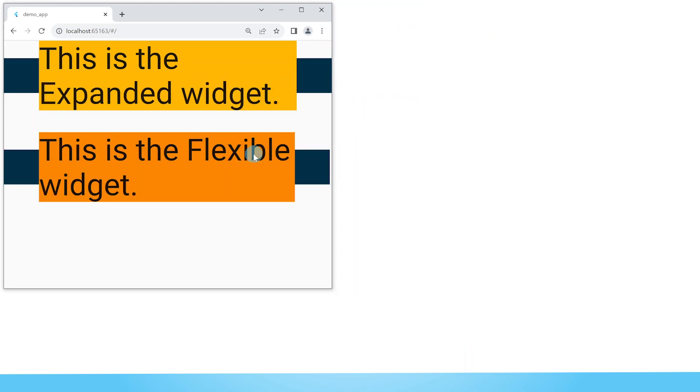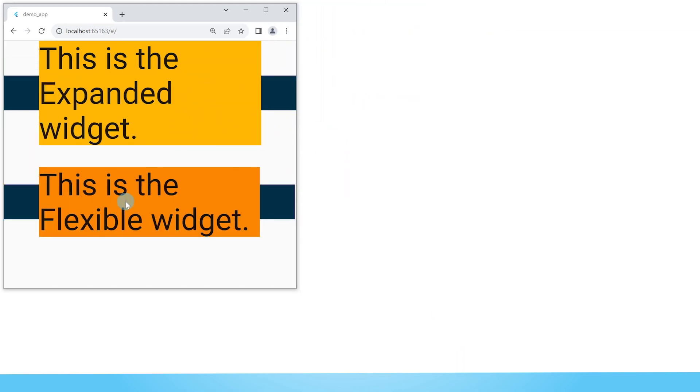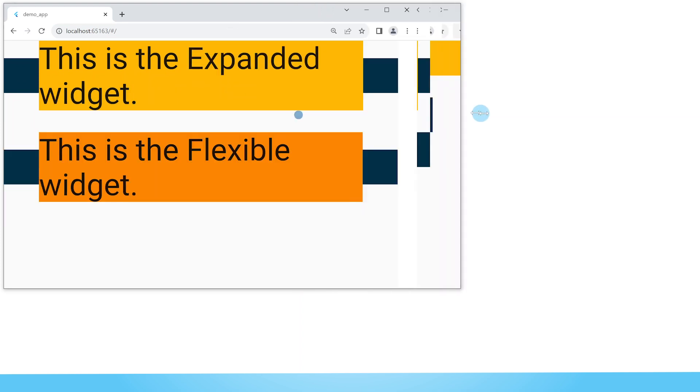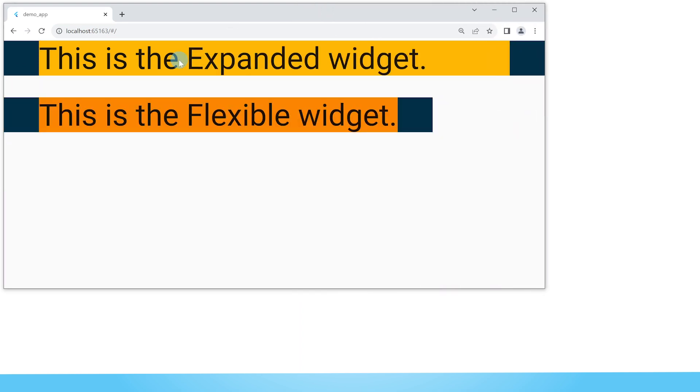When we have a limitation on space they both adapt to the available space, but the moment we have more than enough space you can see that the expanded widget takes up all the space even if it does not need extra space for its child.